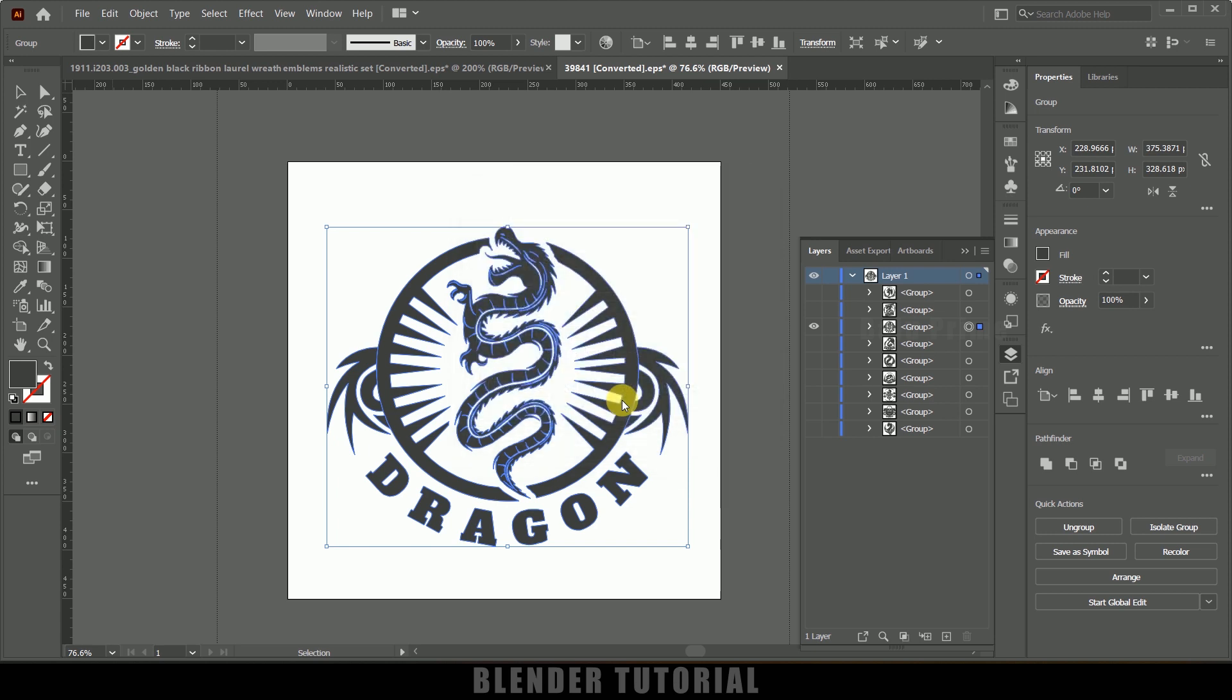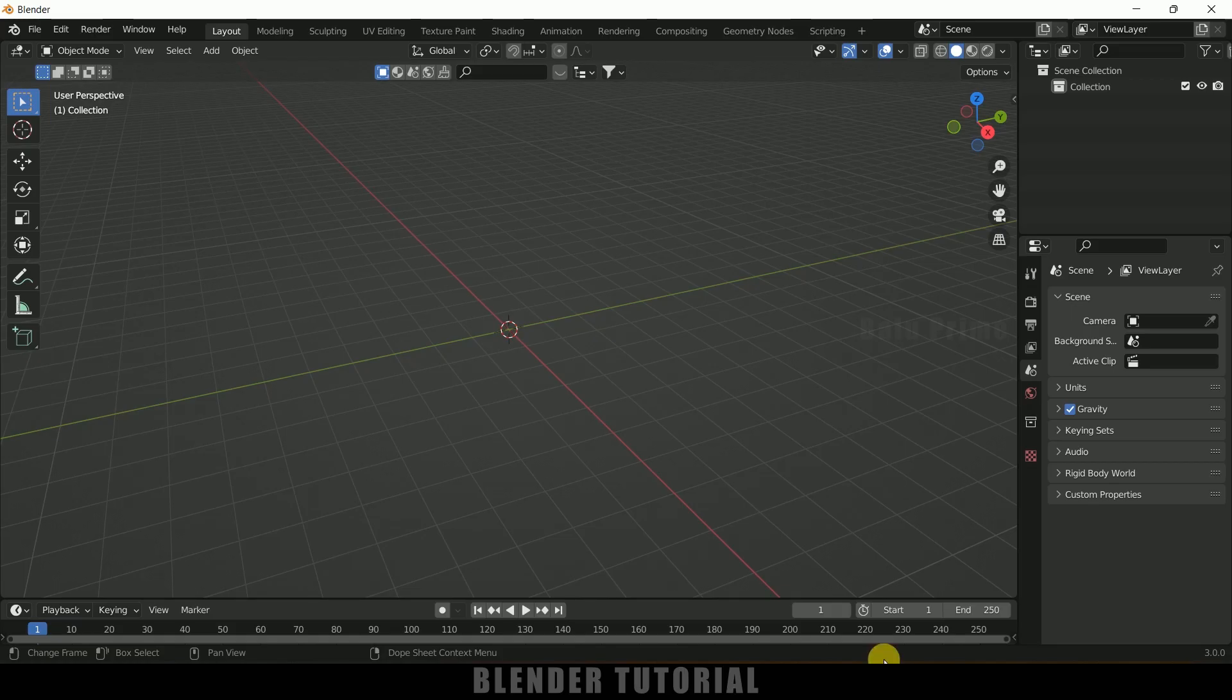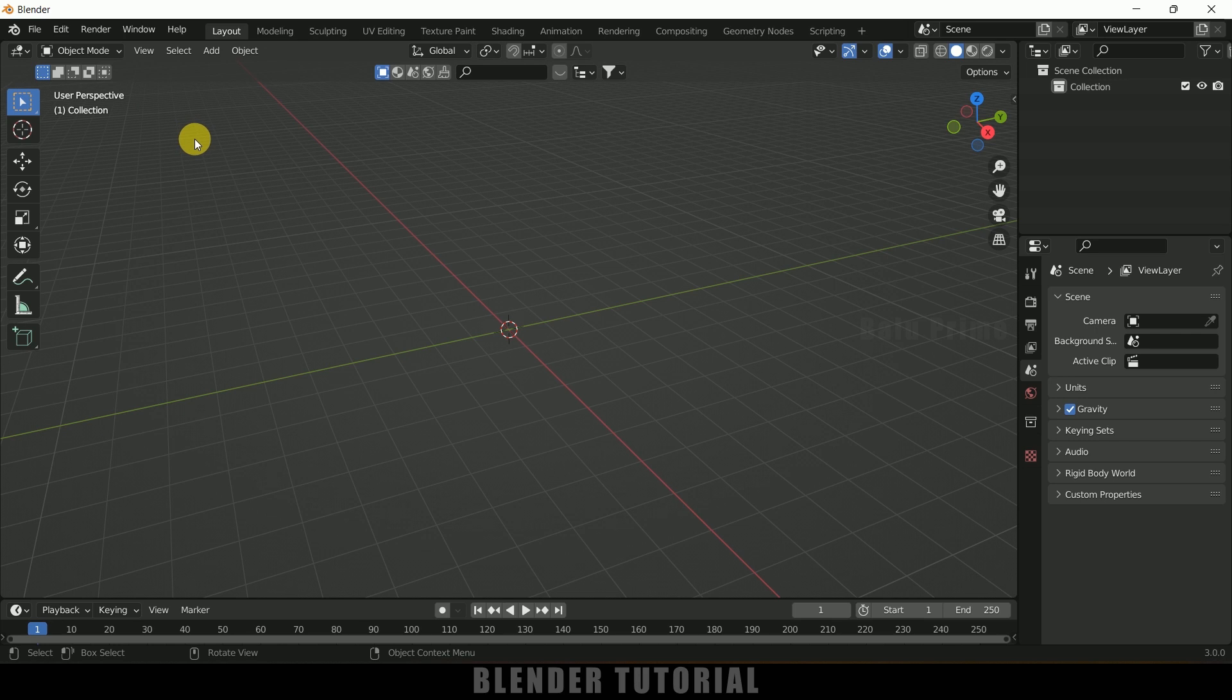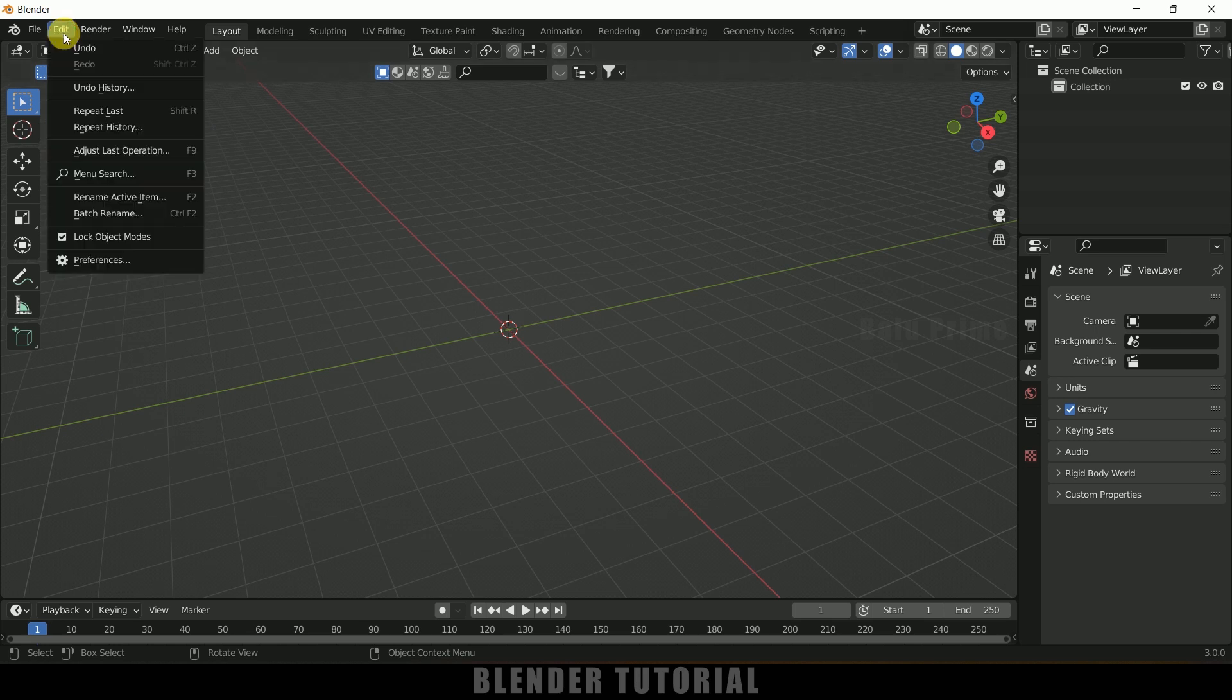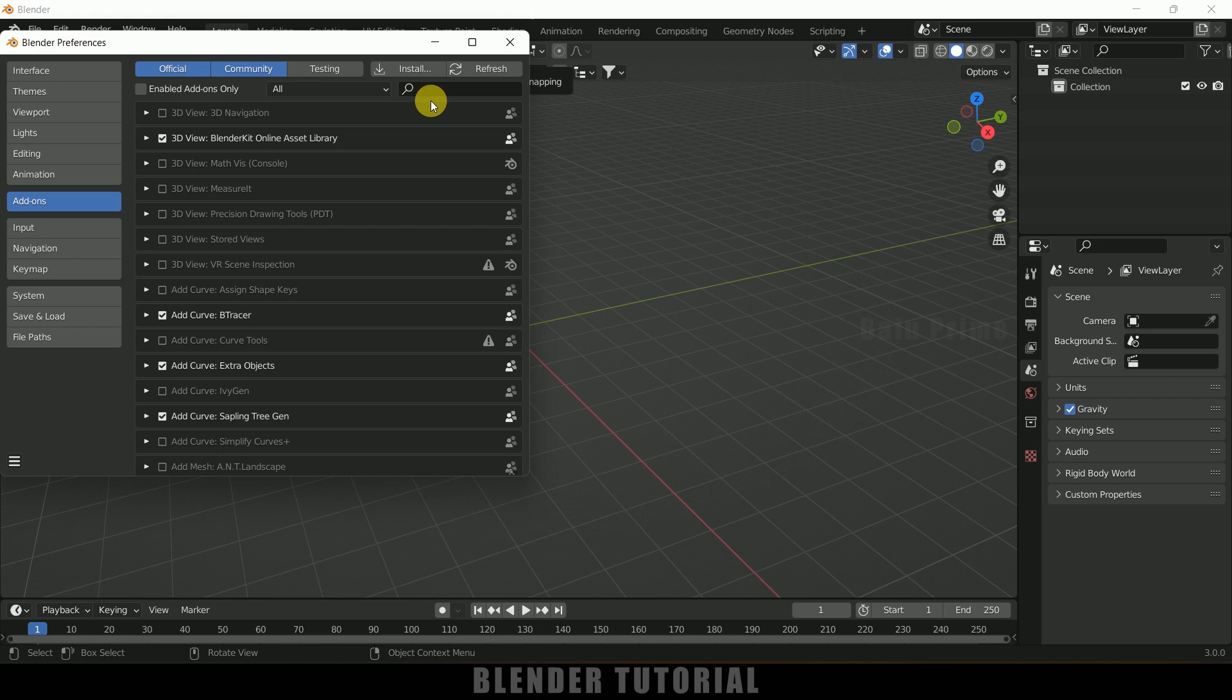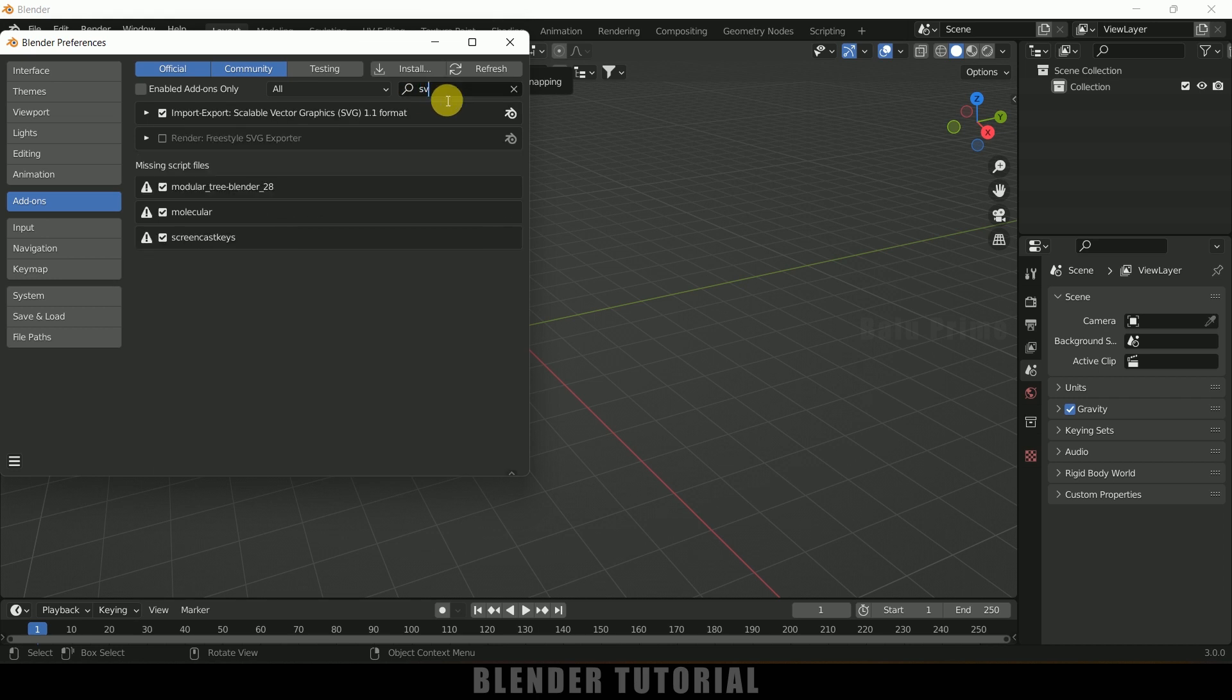Now come to Blender. In order to import these SVG files we need to enable this SVG add-on. By default this will be enabled in latest versions. If you are not getting the SVG file imported, go to edit, preferences, in add-ons and search for SVG. Here you can see we got import export scalable vector graphics. This should be checked here, so enable it, save those preferences and close.